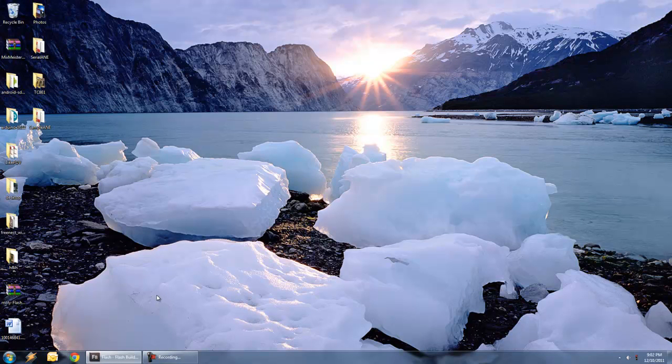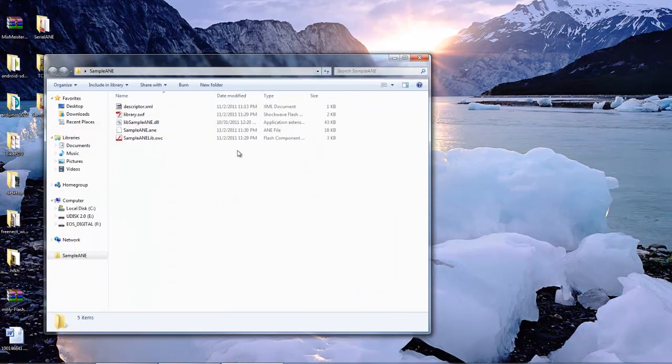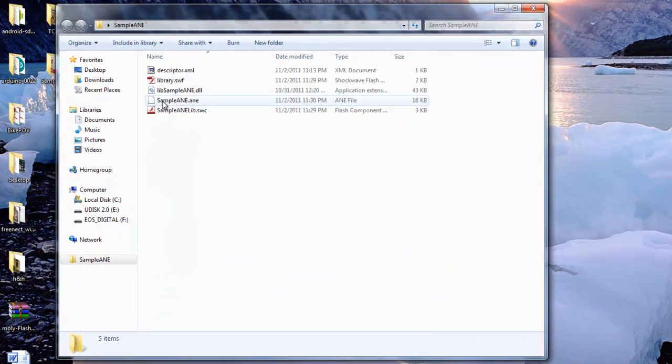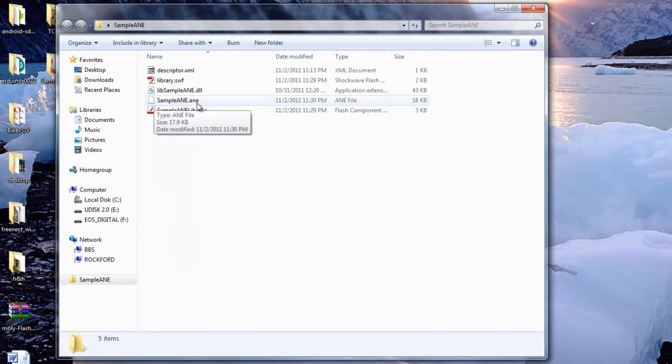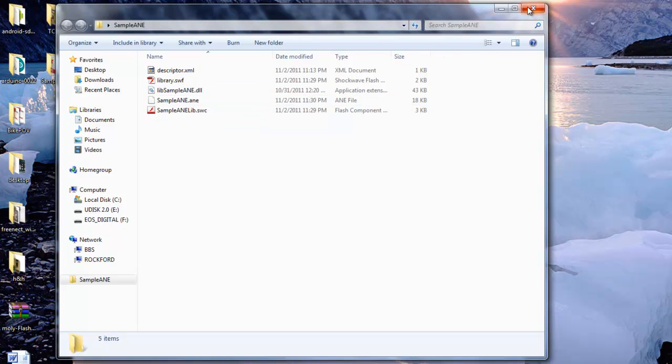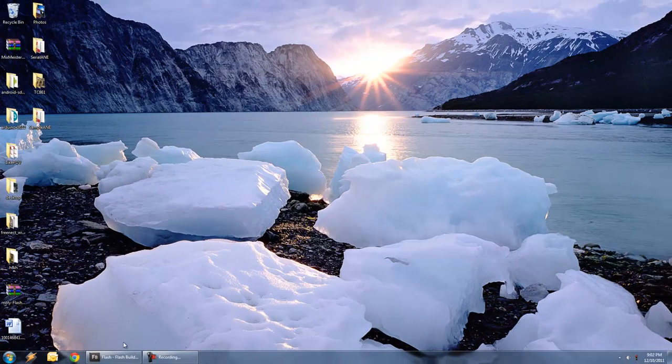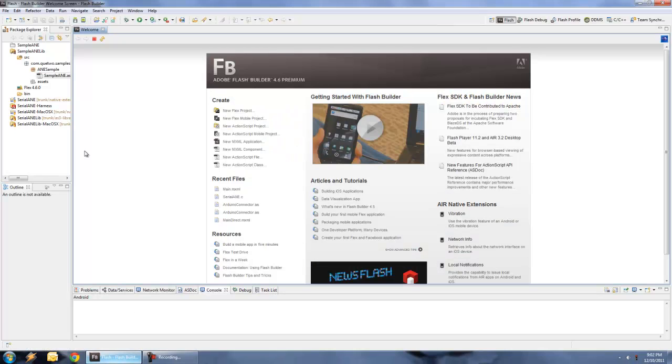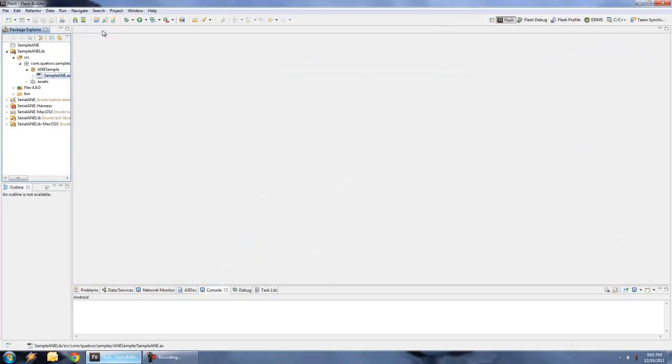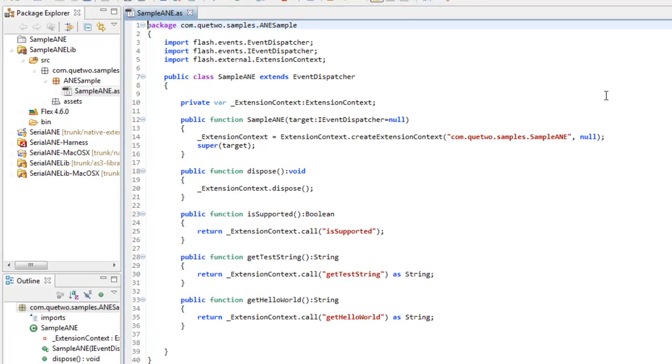Just to show you the files we ended up with in our third video: in the sample ANE folder I've got a file named sampleANE.ANE. Let's take a look at what the code looks like. Going back into Flash Builder - this is the code we would be targeting. We have the constructor which will set up that ANE, we have dispose which we'll call at the end,